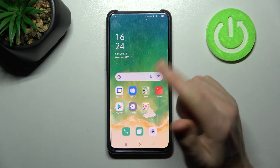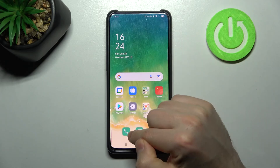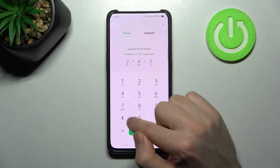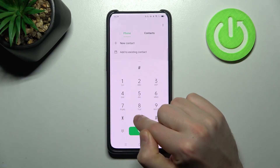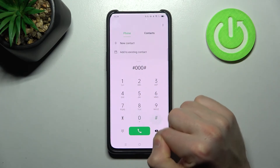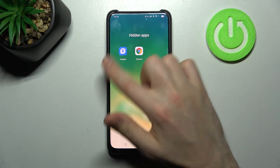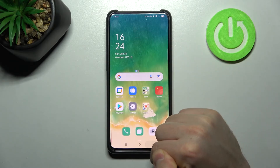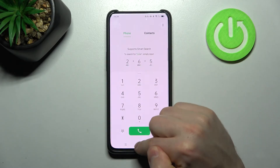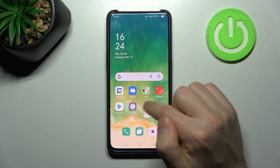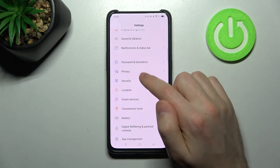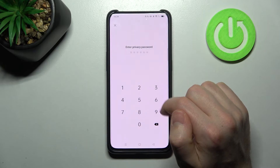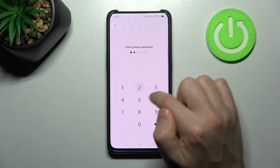To access your hidden apps, open the Phone application, dial 0002, and your hidden apps will appear. You can change this access code by going into Settings > Privacy > Hide Apps, entering your password.